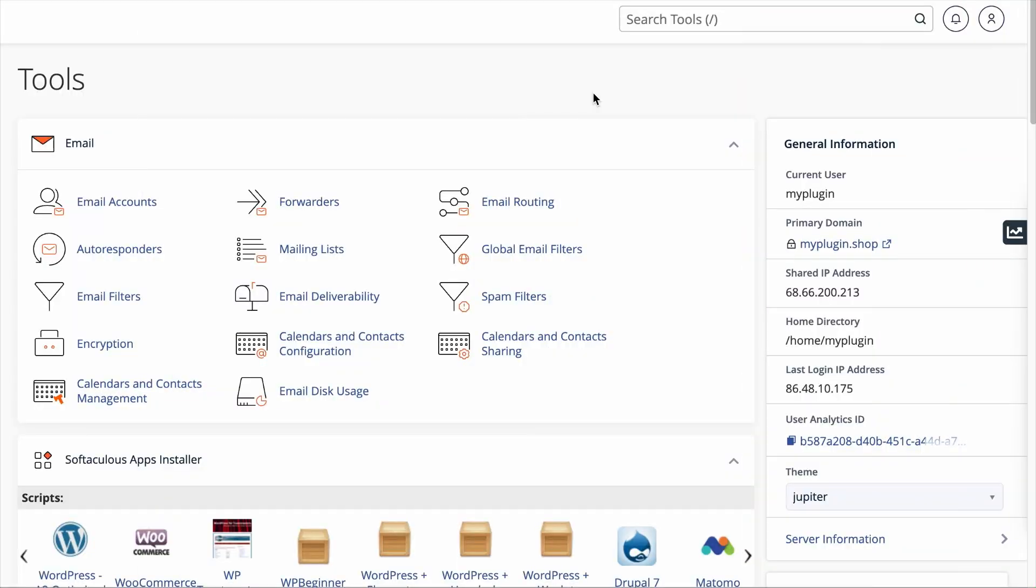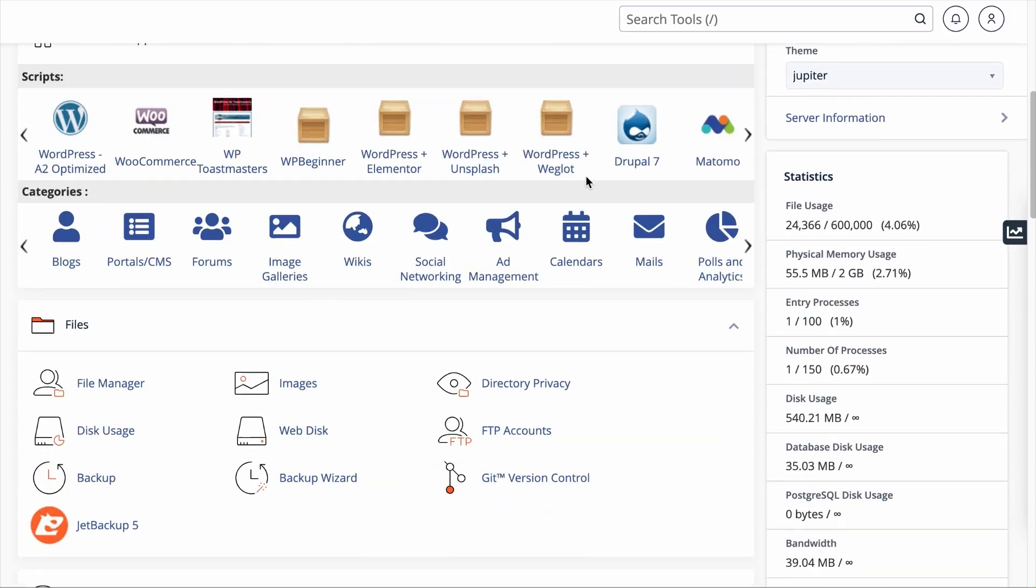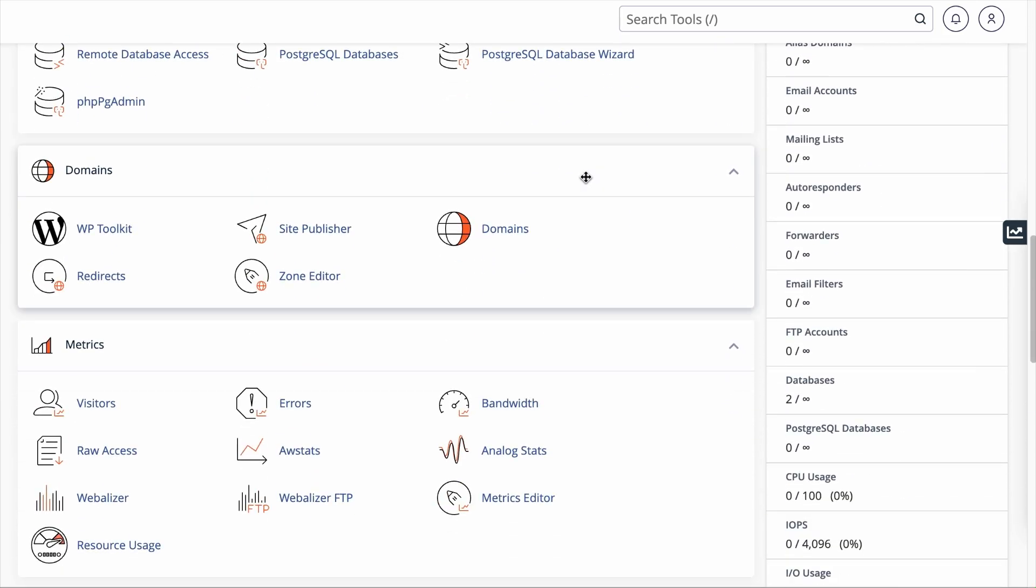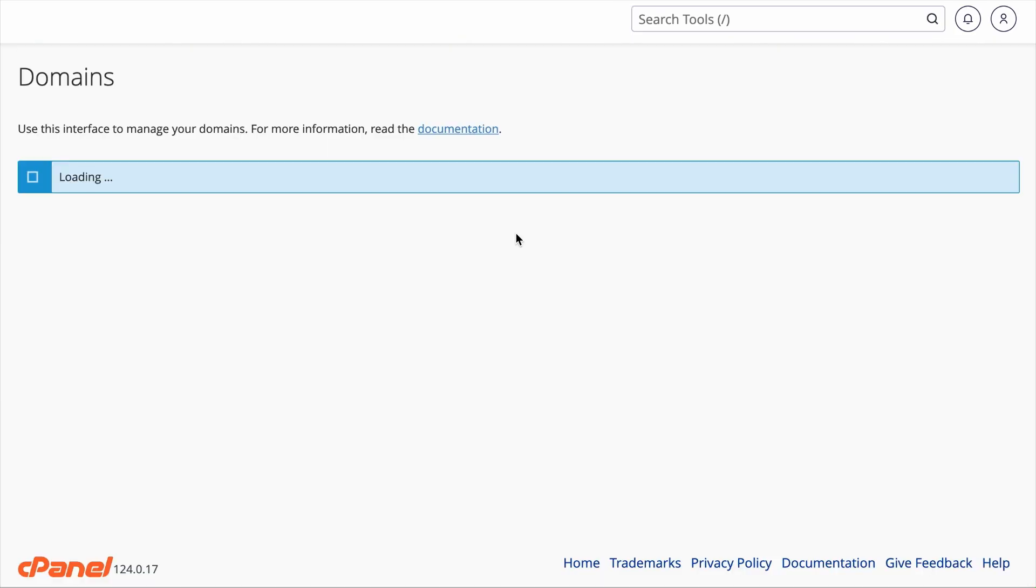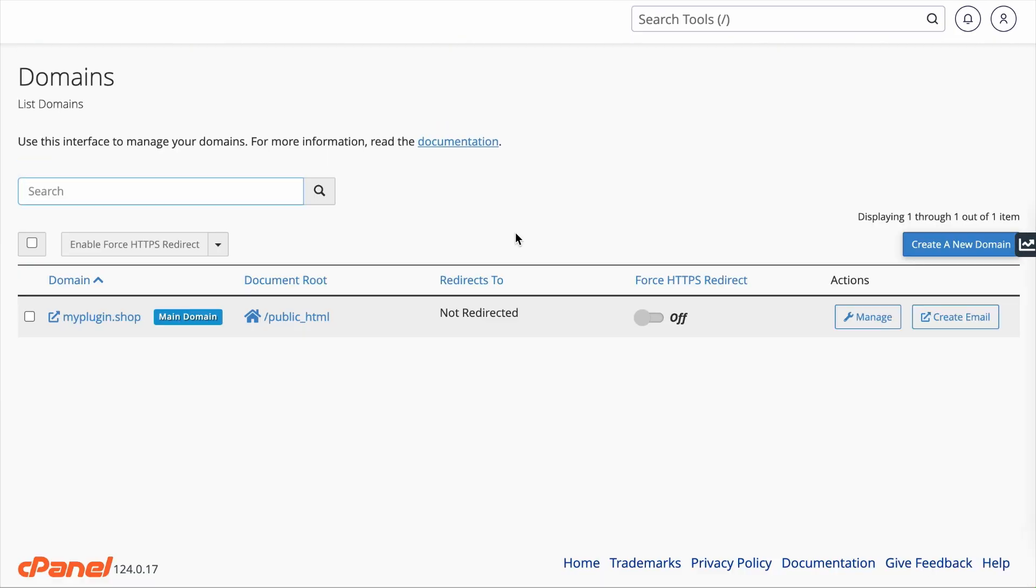Now, if your web host has provided you with access to cPanel or Direct Admin, the process is rather straightforward. Once you are in cPanel, you want to scroll down to look for the Domains section and you want to click on Domains. From here, you will see your list of domains.